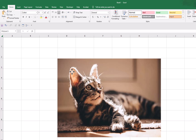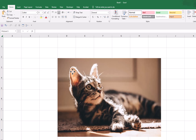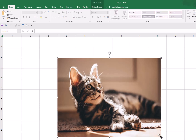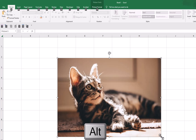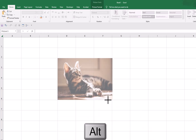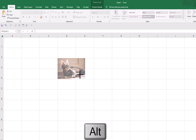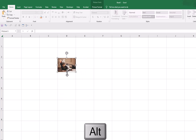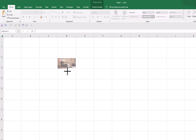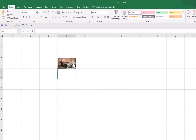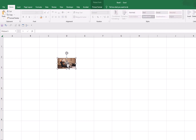We will hold the Alt key and then decrease the size of this picture. You will notice that it is easy to fit this picture equal to the size of the cell when you hold Alt key and change the size. Now you can see we have changed the size of this picture equal to the size of the cell.